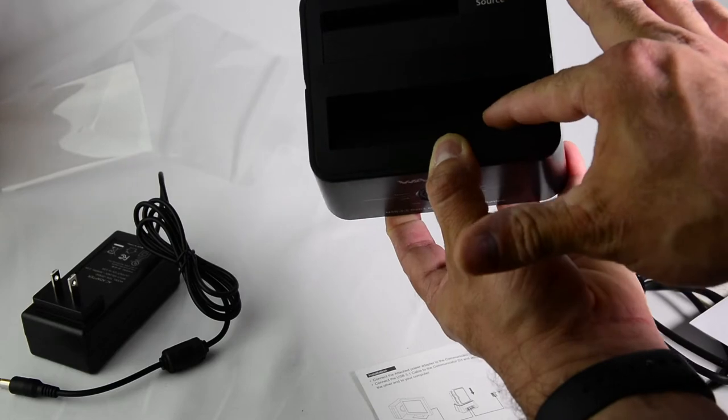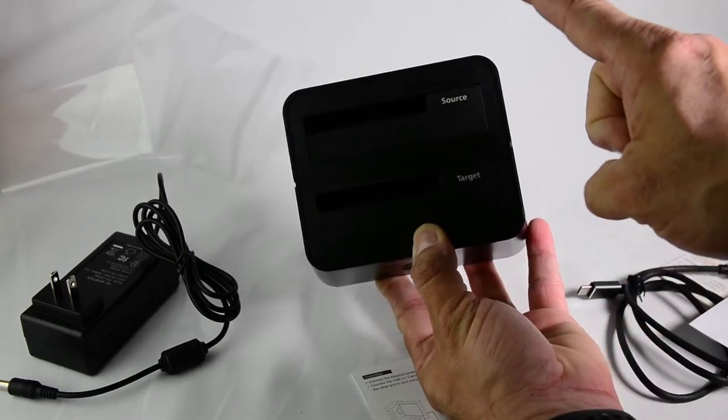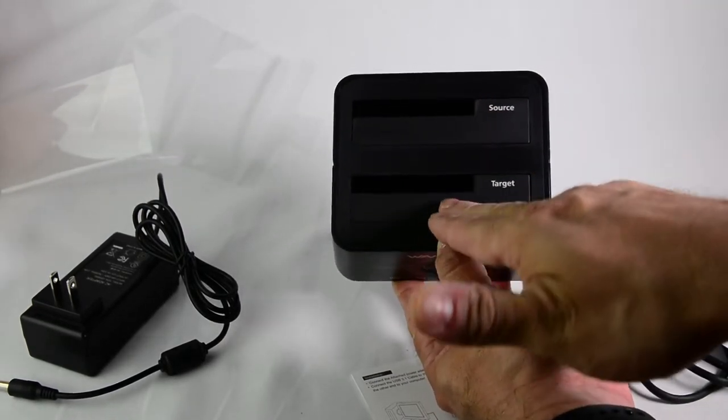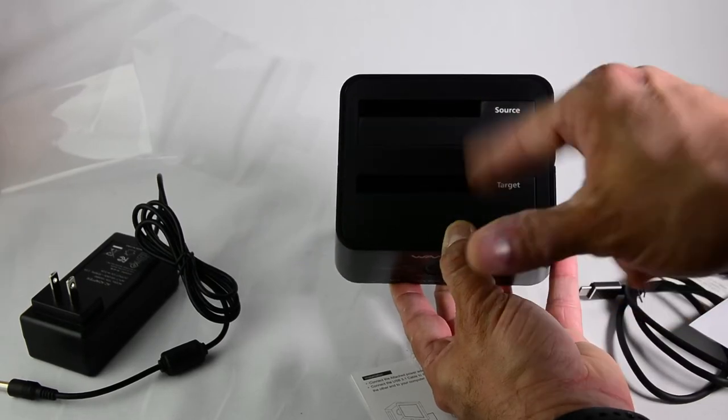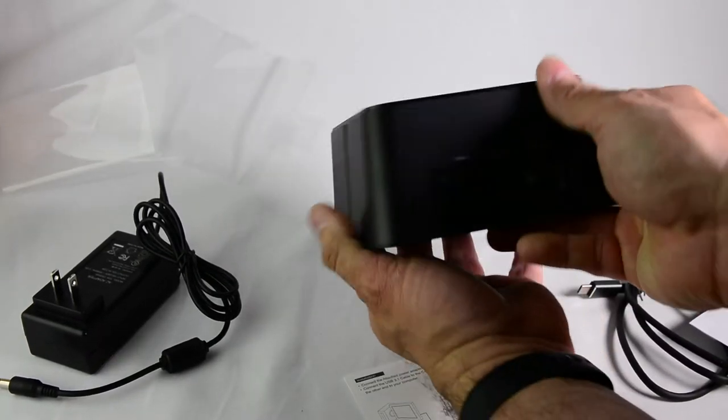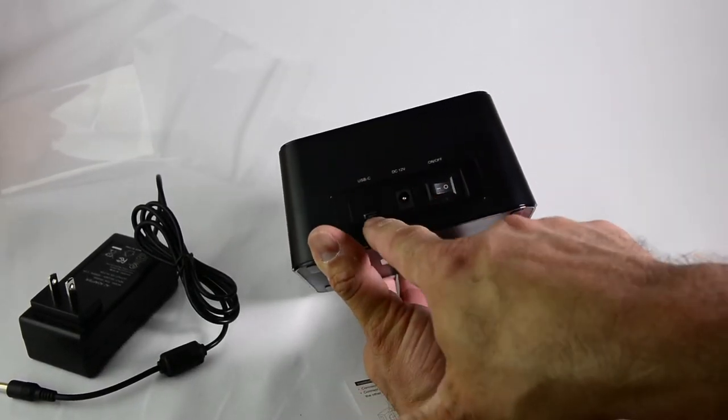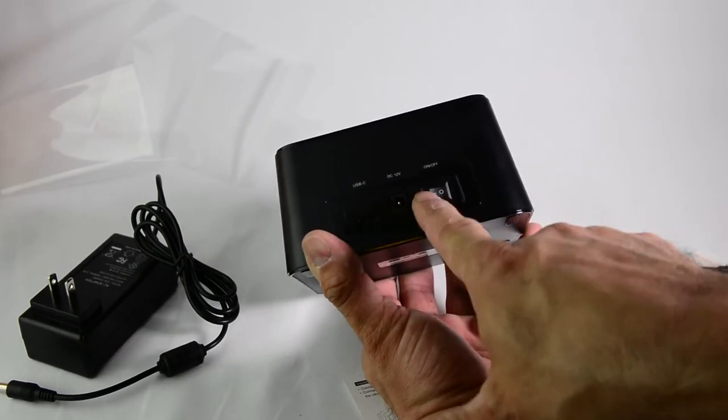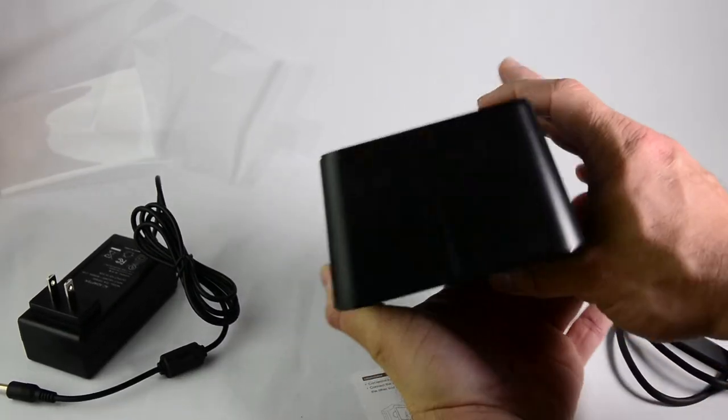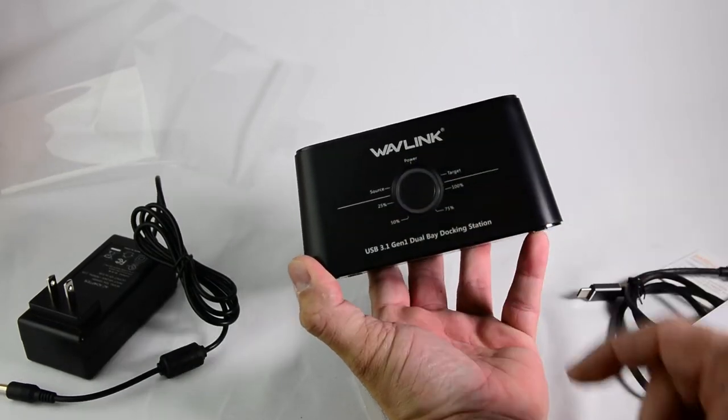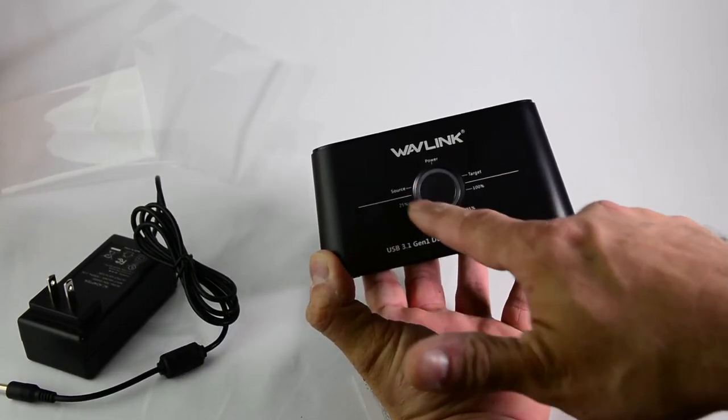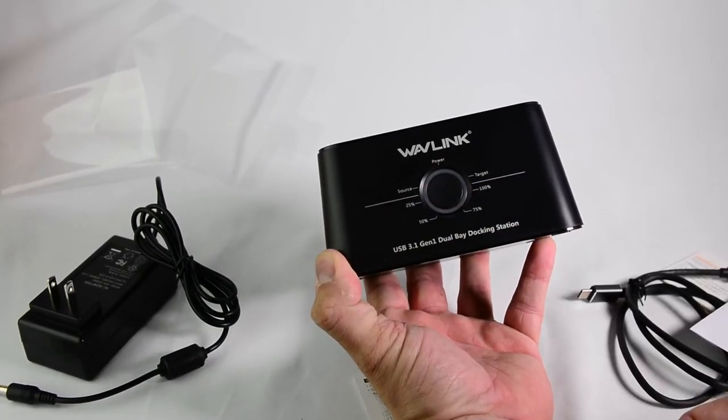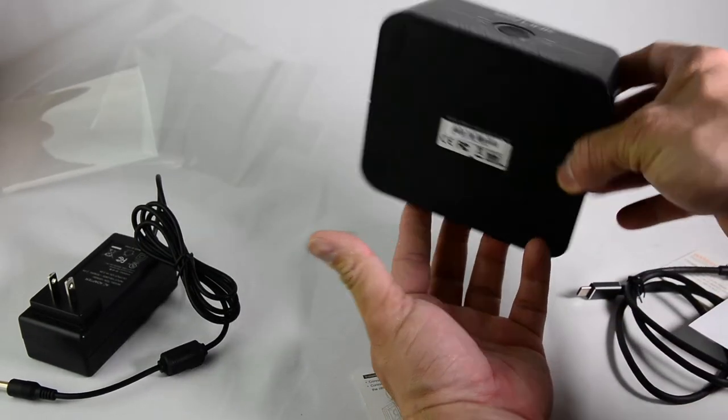This is the source and this is the target. In other words, if you want to copy this hard drive into this one, you can use both drives. Towards the back, you have your USB-C port, the voltage and on-off switch. And of course, 25%, 50%, second indicator it looks like. And that is pretty much it.